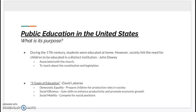Creating a well-rounded and loyal American citizen. David Labrie said that there were three main goals of education: for democratic equality, or to prepare children for productive roles in society; for social efficiency, or to gain skills to enhance productivity and promote economic growth; and for social mobility, to compete for social positions.